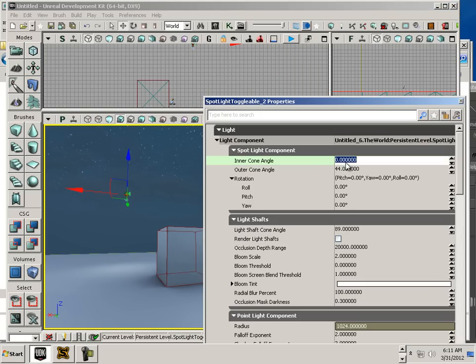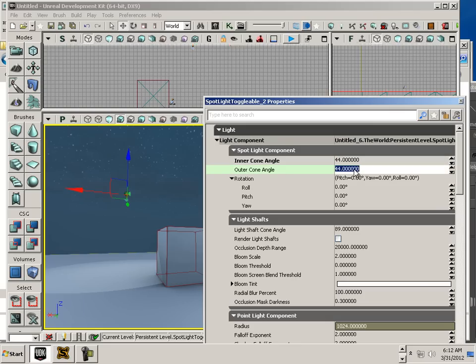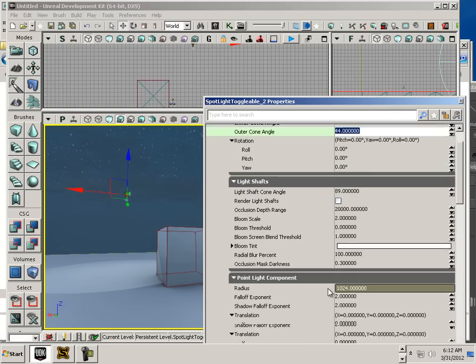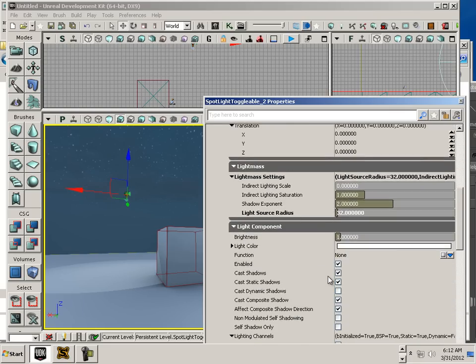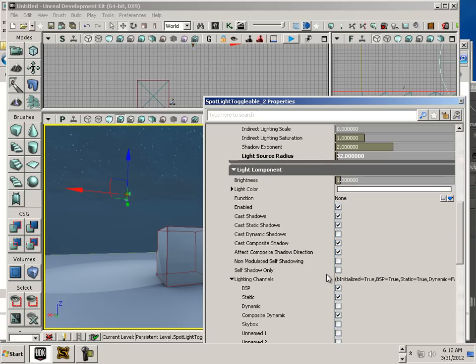Now to make this painfully obvious to what it's doing, I'm going to put 44 as the angle. Outer cone. Then go down to Brightness and just turn it off.